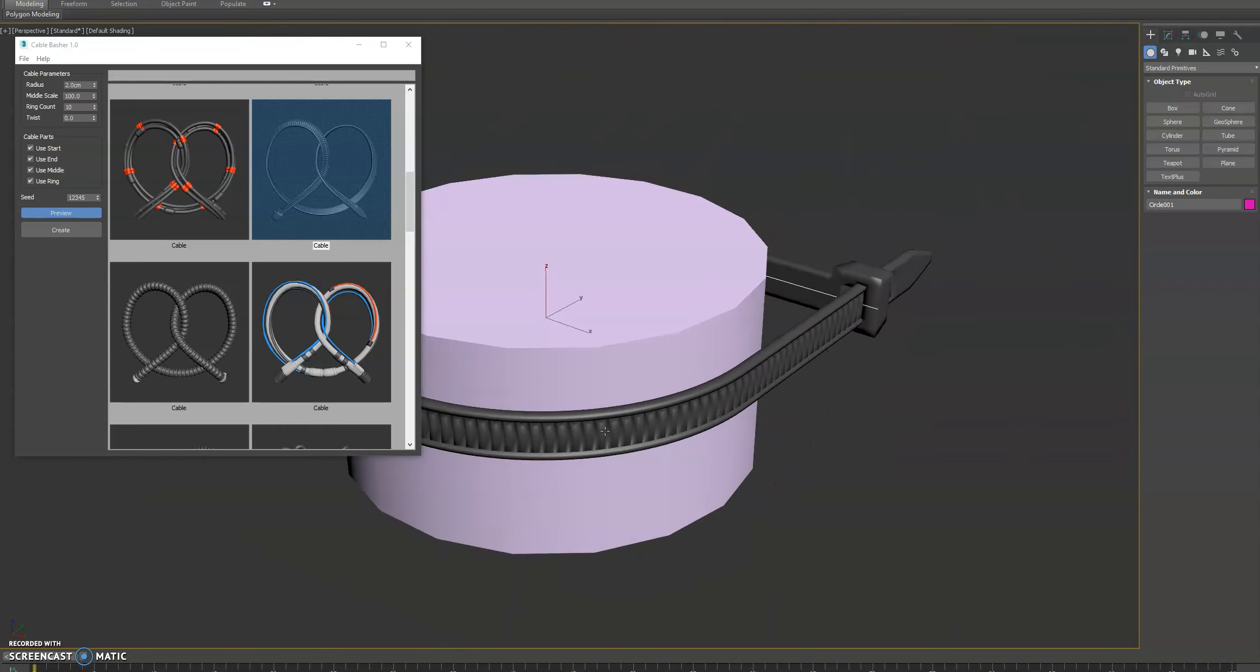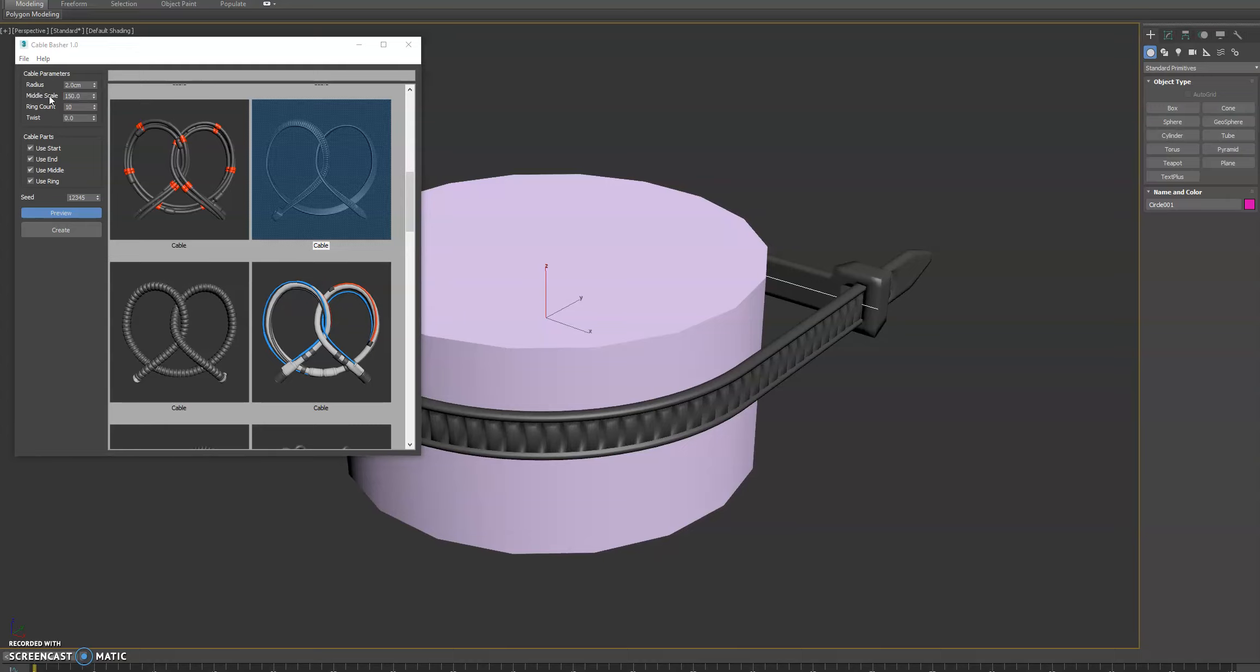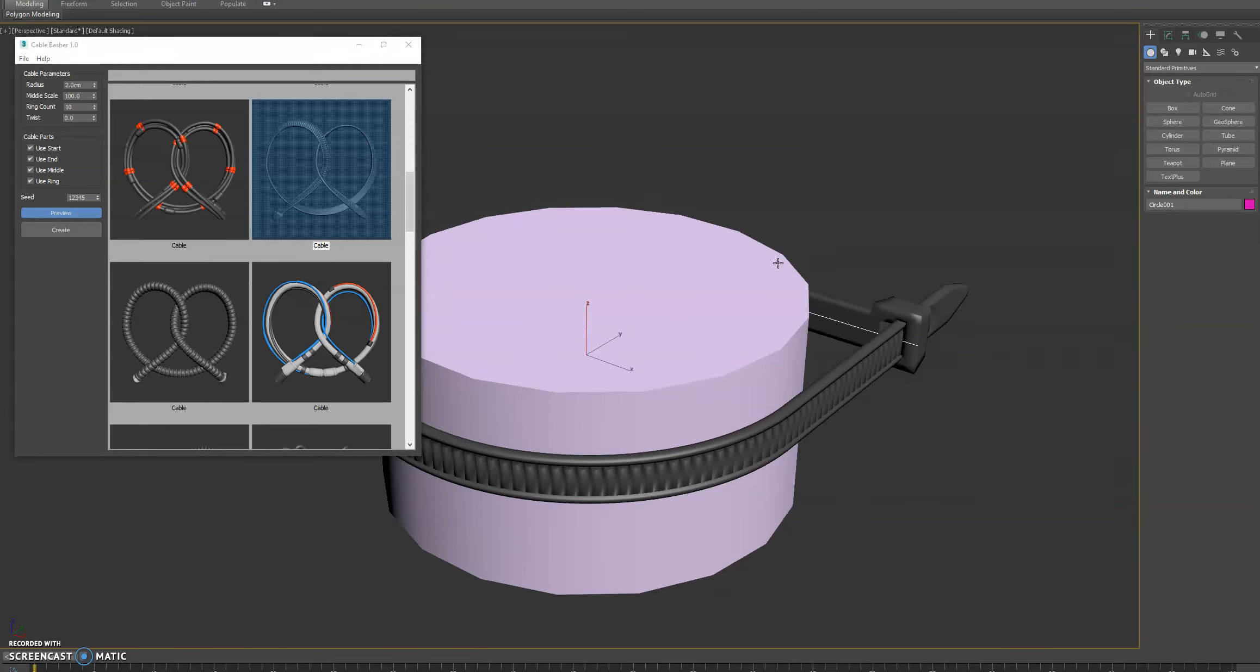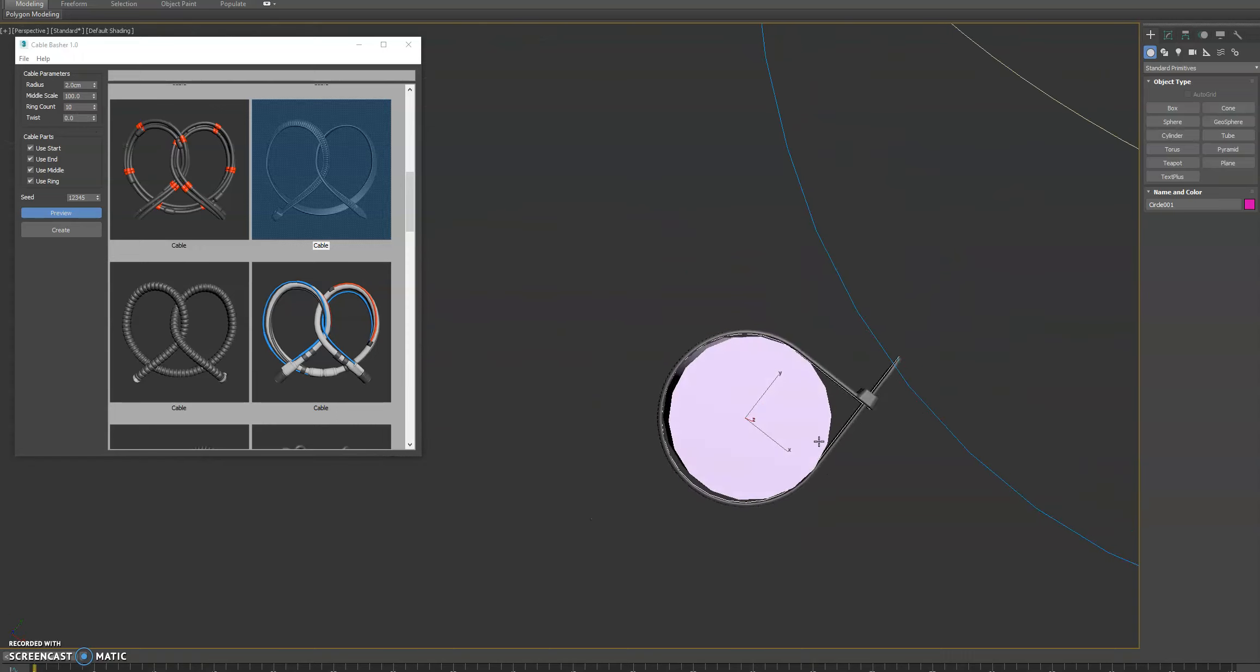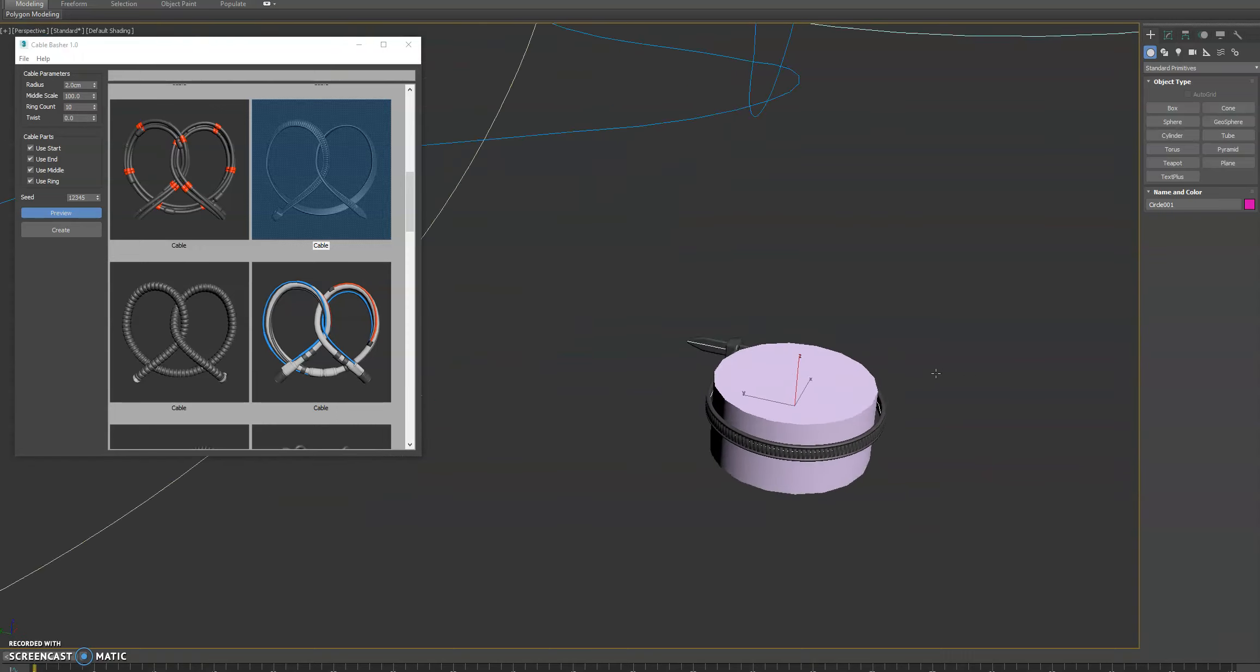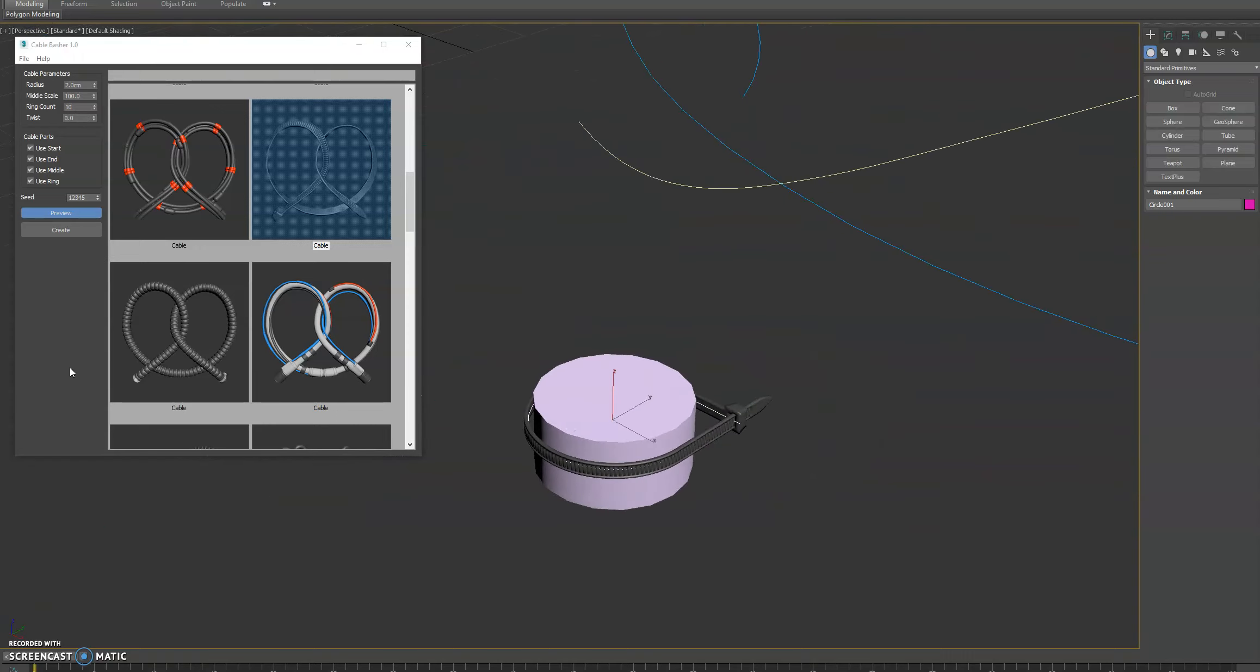And now if you want this inside part to be tiled more, you can adjust the middle scale. And you can see you can get a much finer look there. Or you can go larger with it. And we'll just leave it at the default. You can even add twist if you want to add some additional aesthetic to the visuals of it. But that's a zip tie.